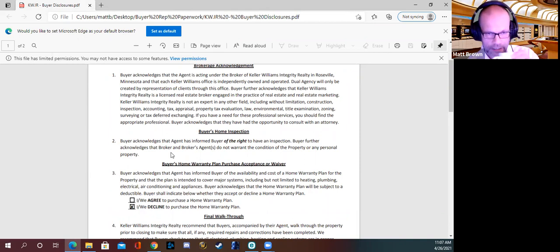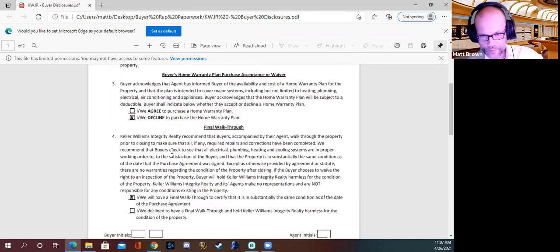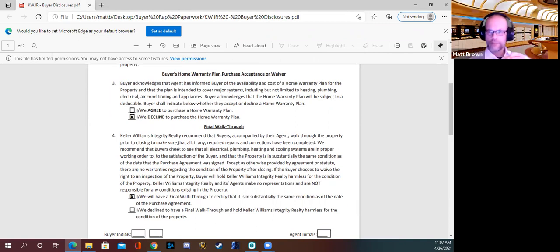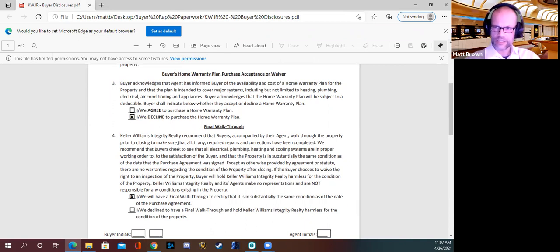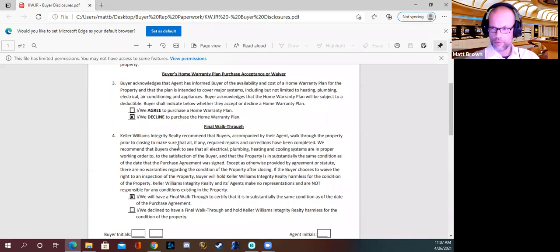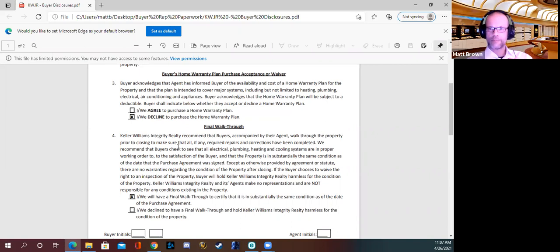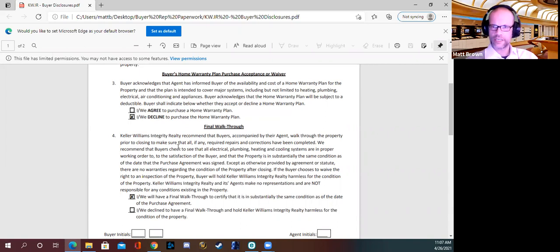Any questions on inspections or those types of things? Let's move on to number three: Buyer's Home Warranty Plan — purchase, acceptance, or waiver. Buyer acknowledges that the agent has informed the buyer of the availability and cost of a home warranty plan for the property, and that the plan is intended to cover major systems including but not limited to heating, plumbing, electrical, AC, and appliances. Buyer acknowledges that the home warranty plan will be subject to a deductible, and buyer shall indicate below whether they accept or decline a home warranty plan.